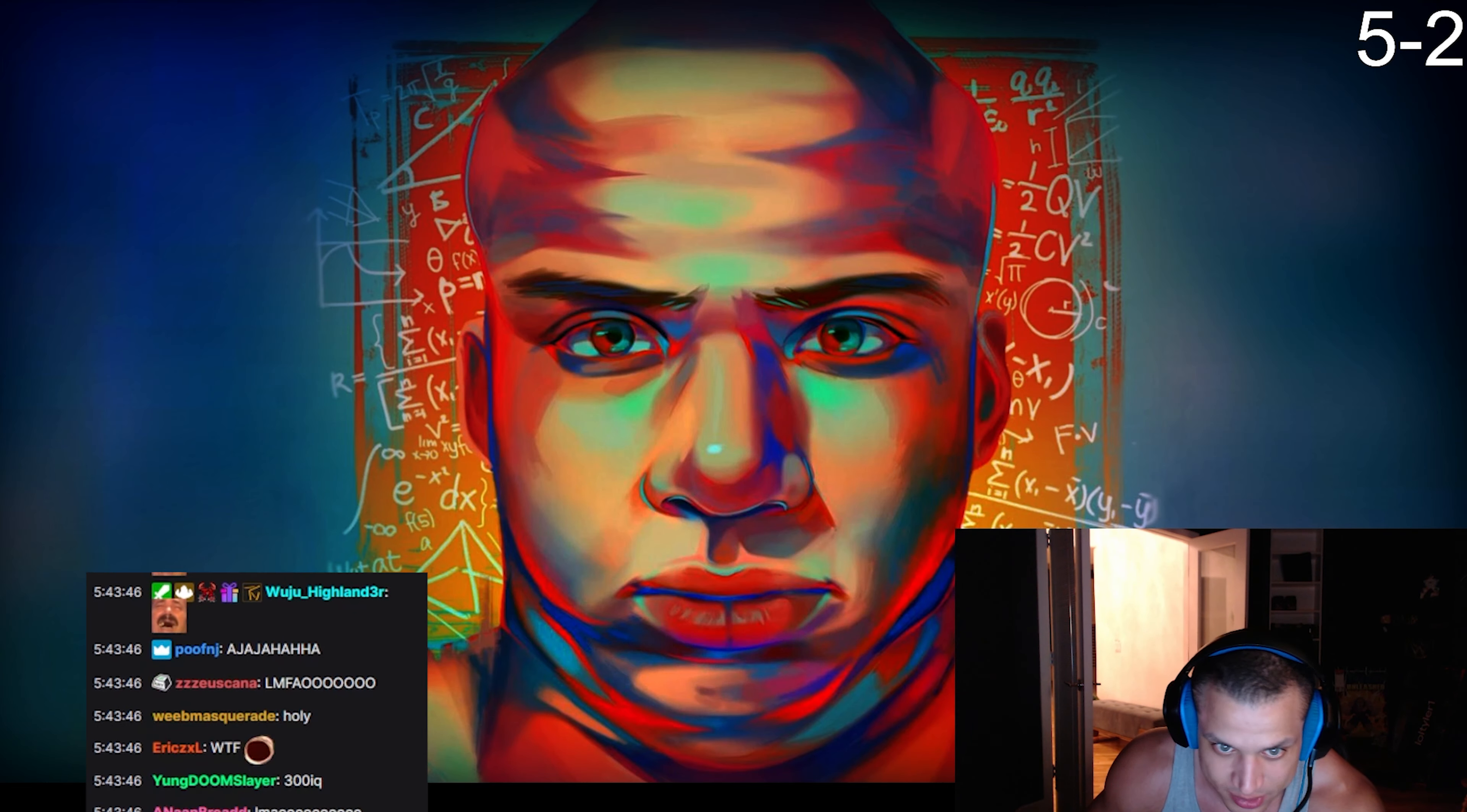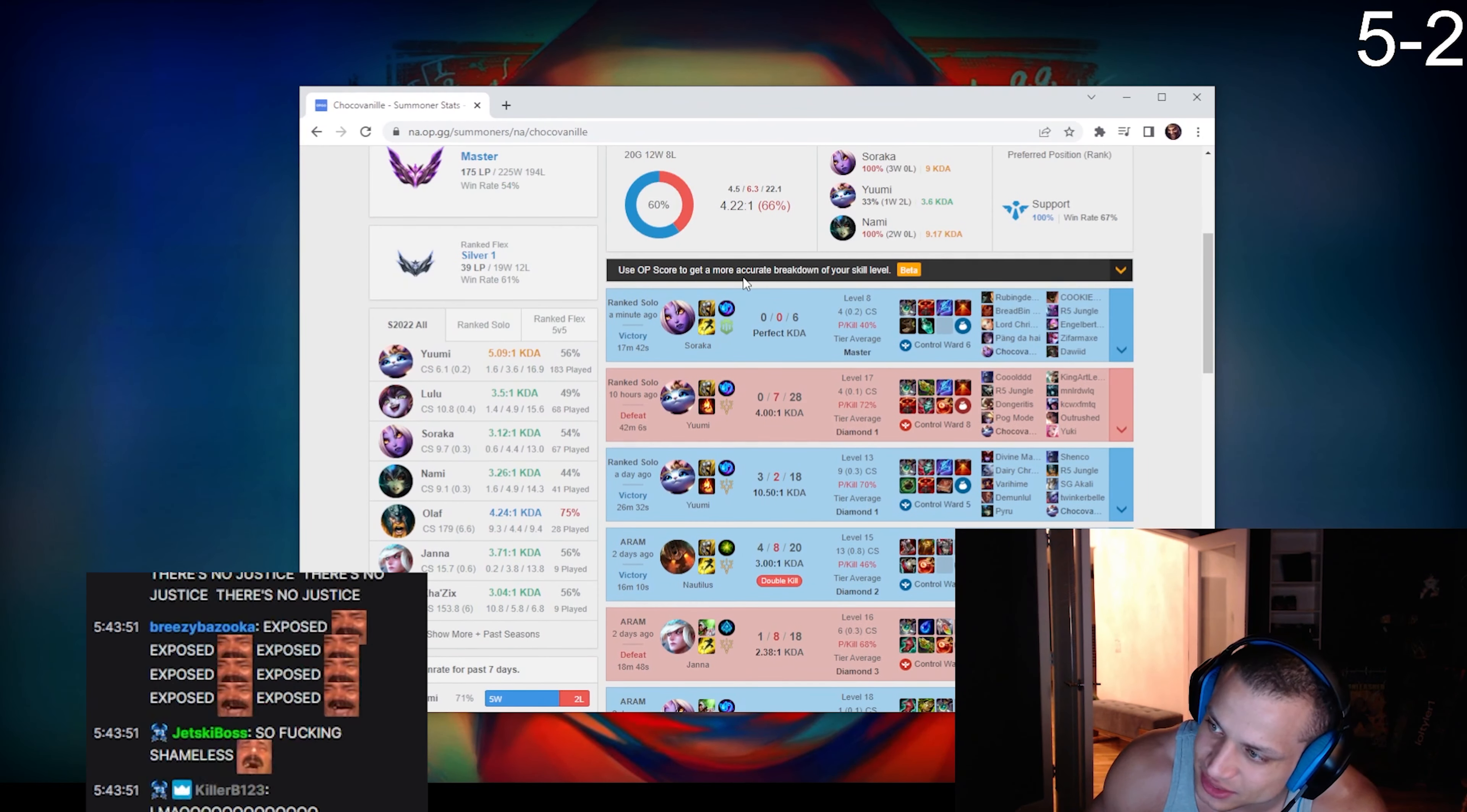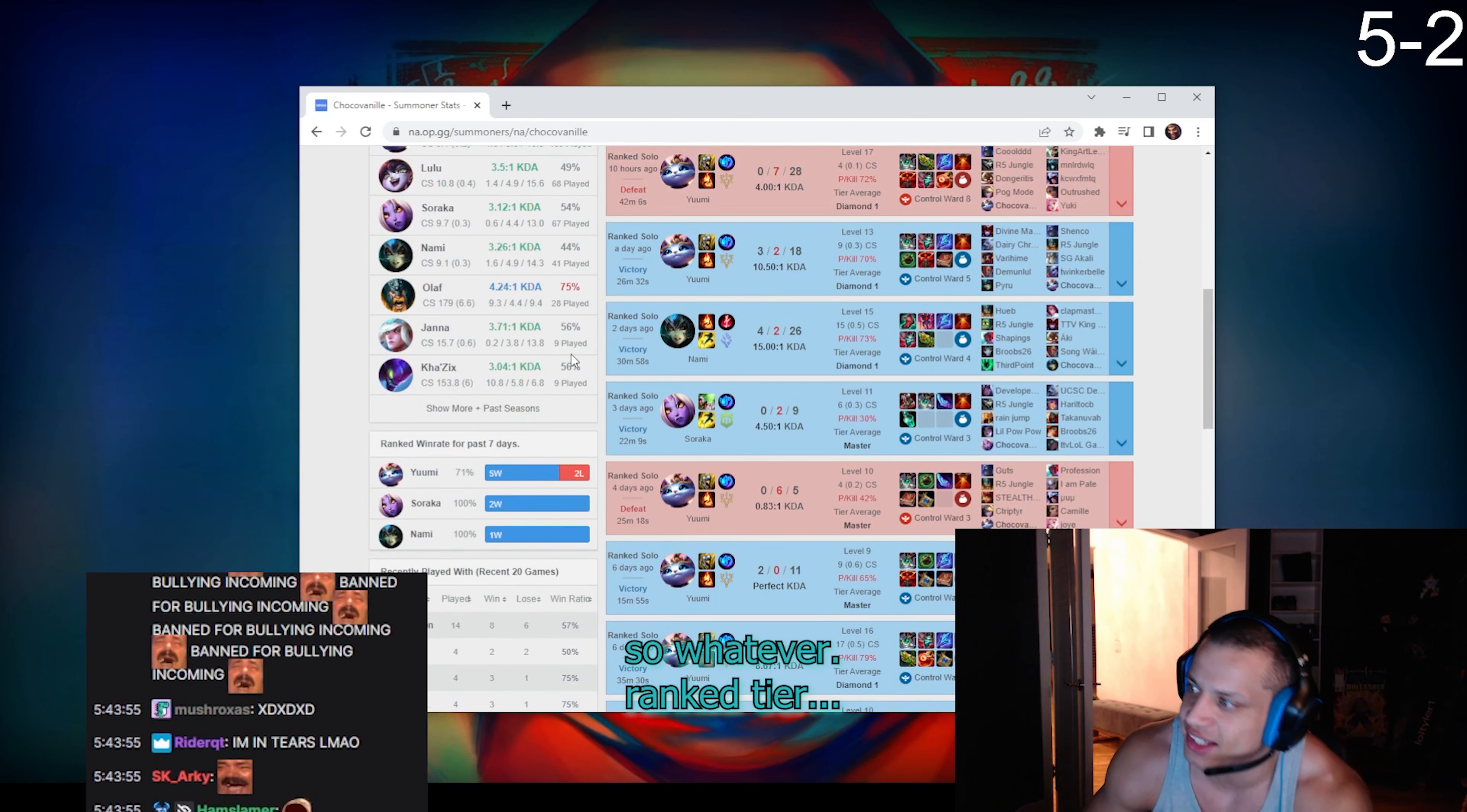Look at this. These match histories by the way. Right, do this. Whatever, ranked here, okay.